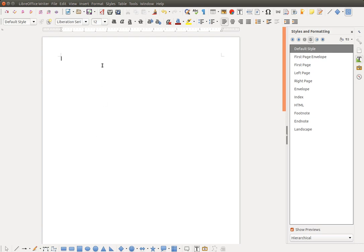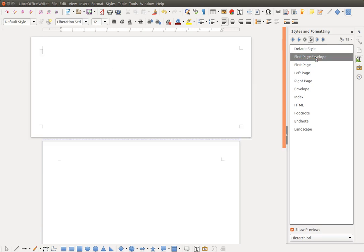And to actually apply it, now I will find it over here and double-click. And now I have an envelope at the beginning.